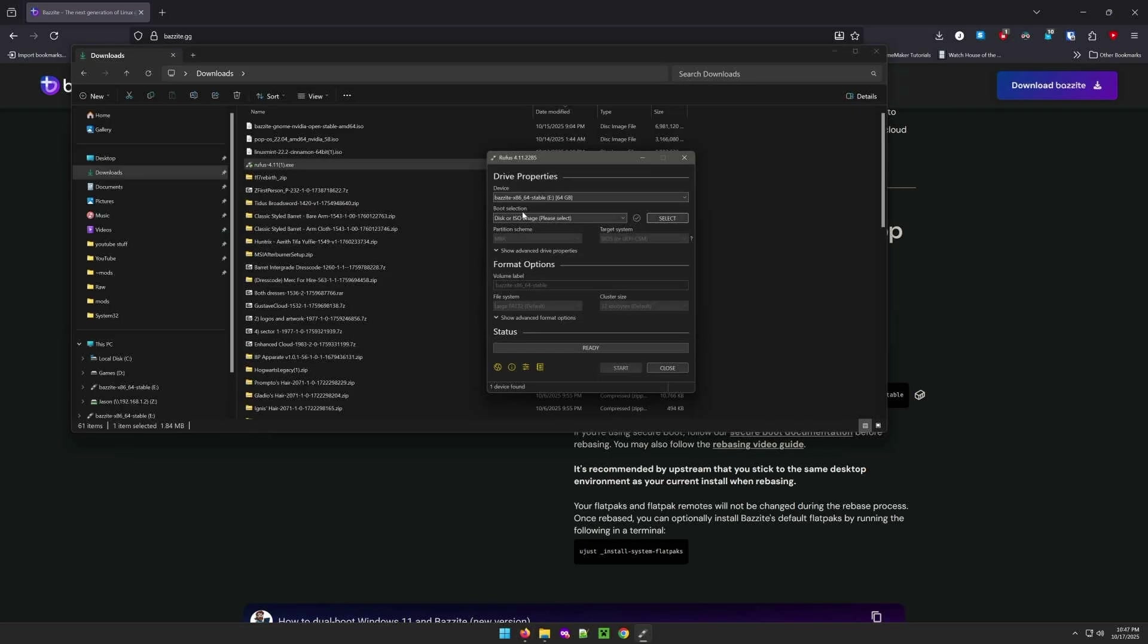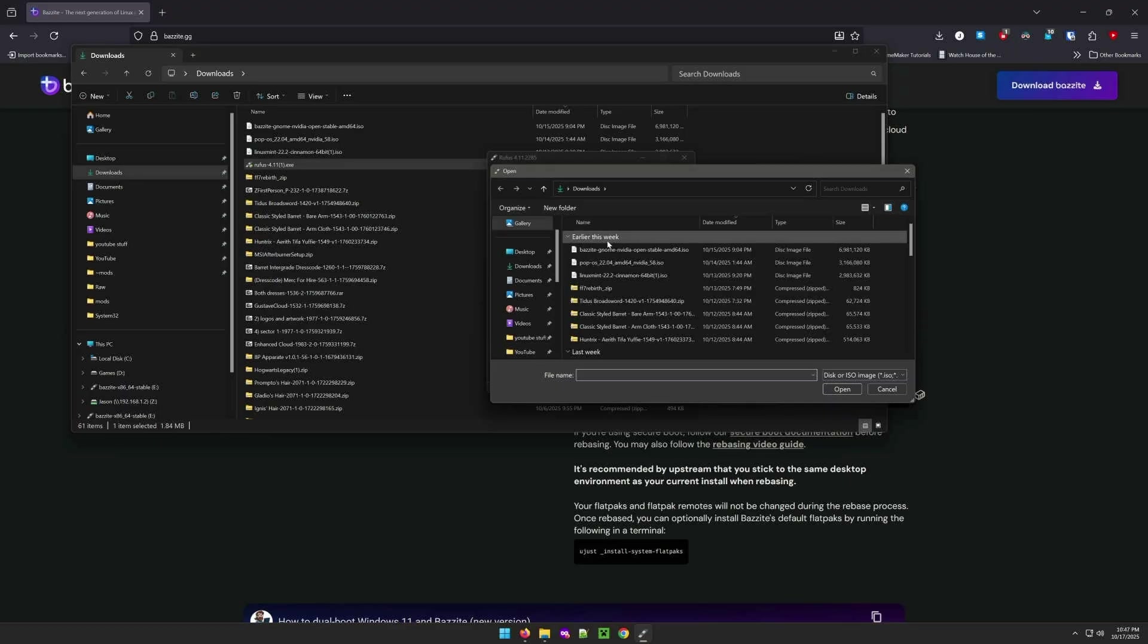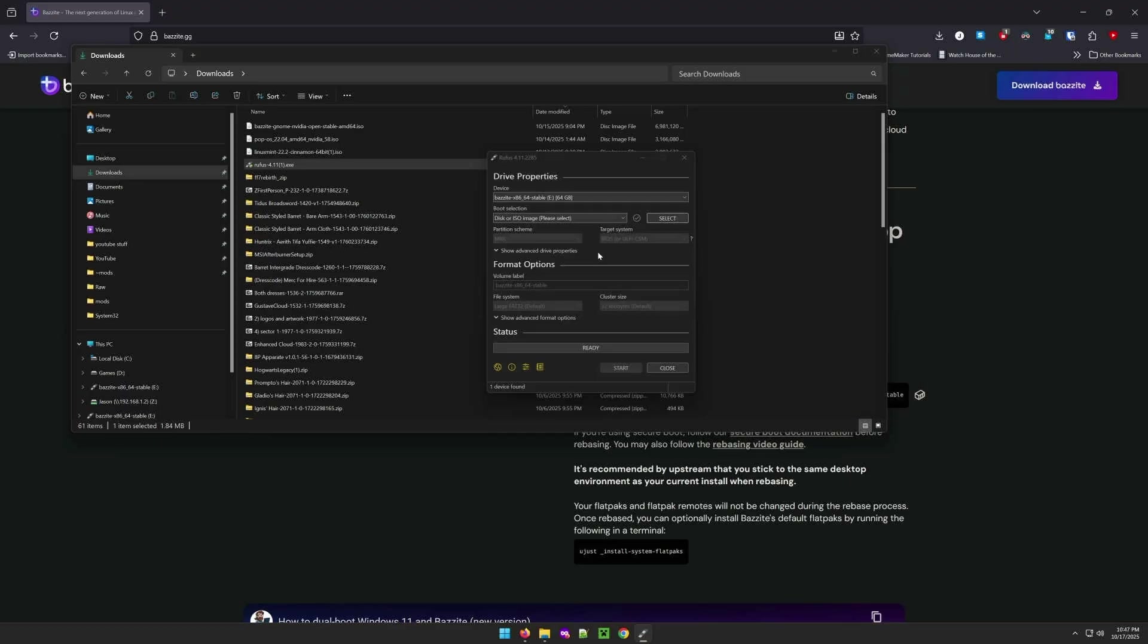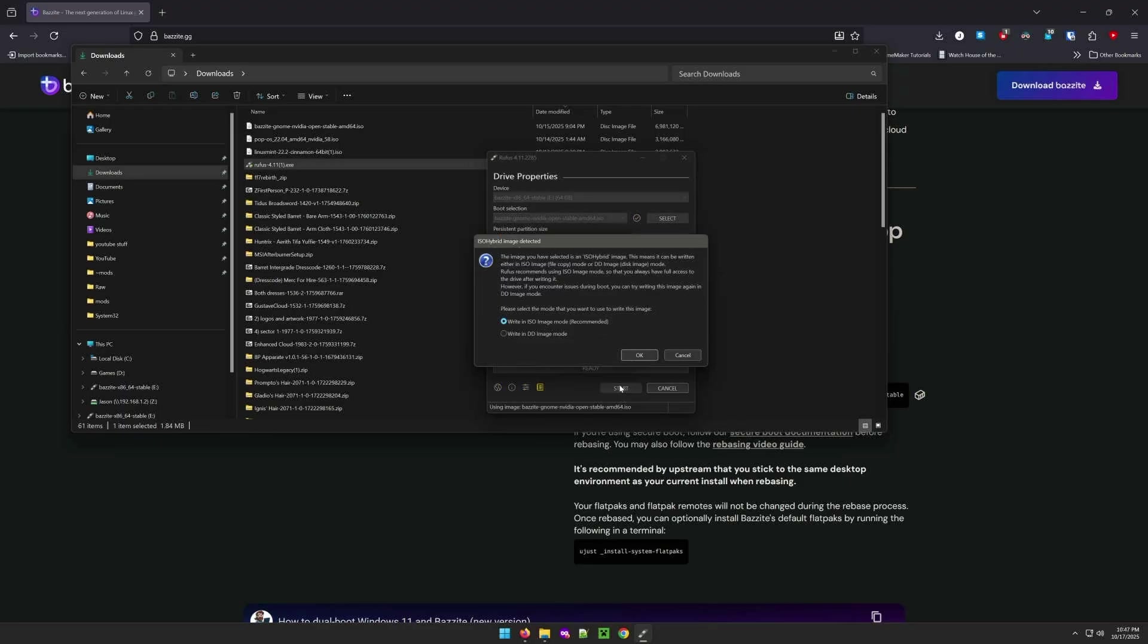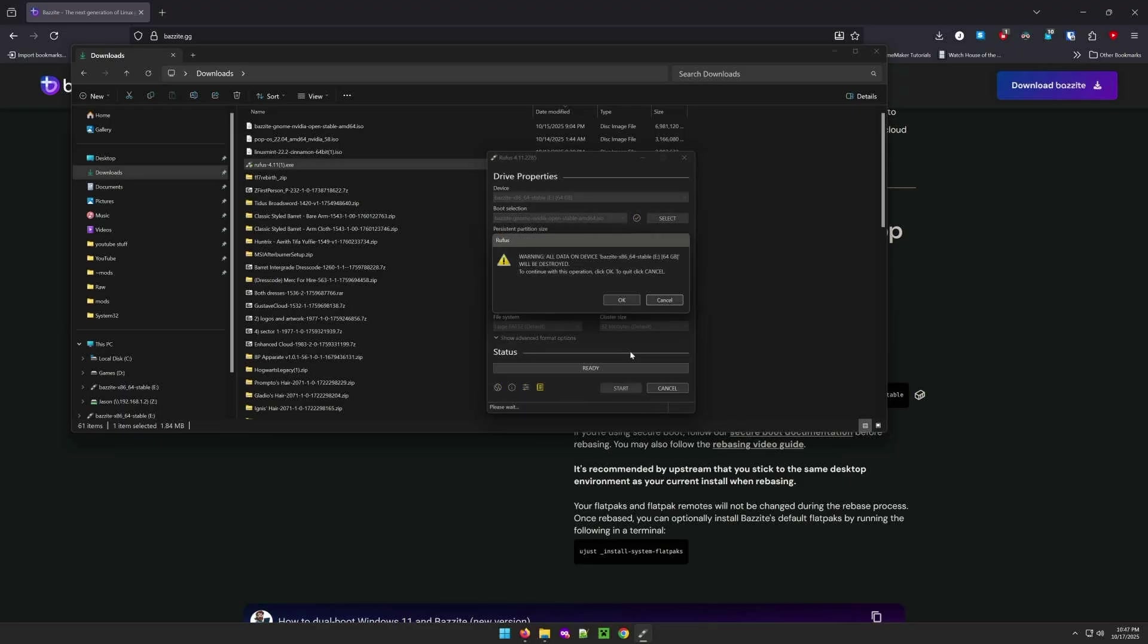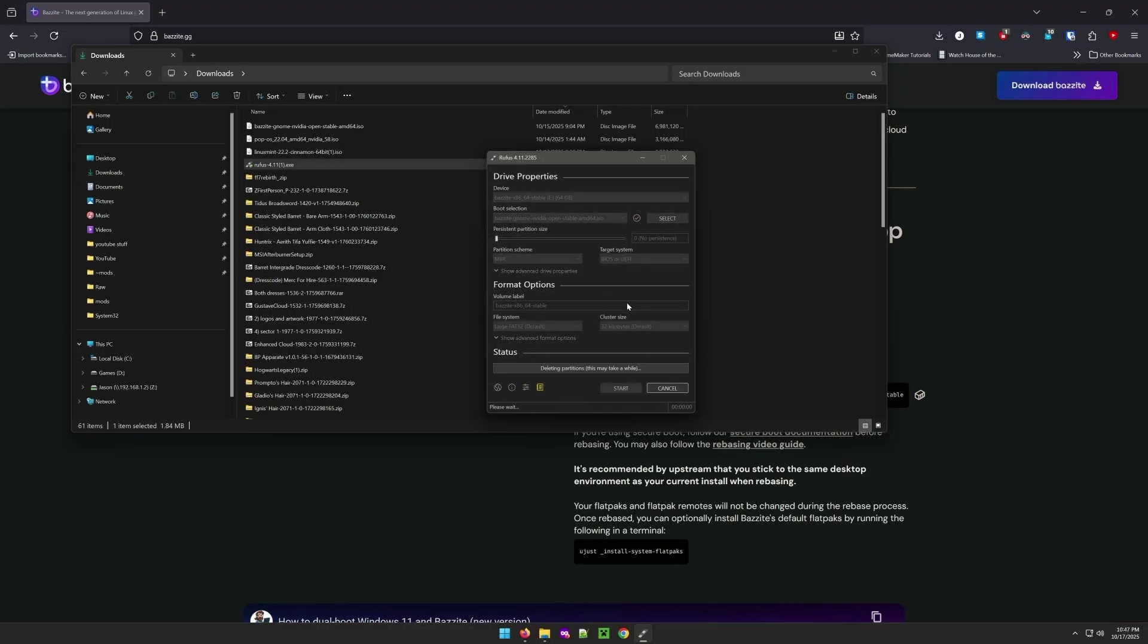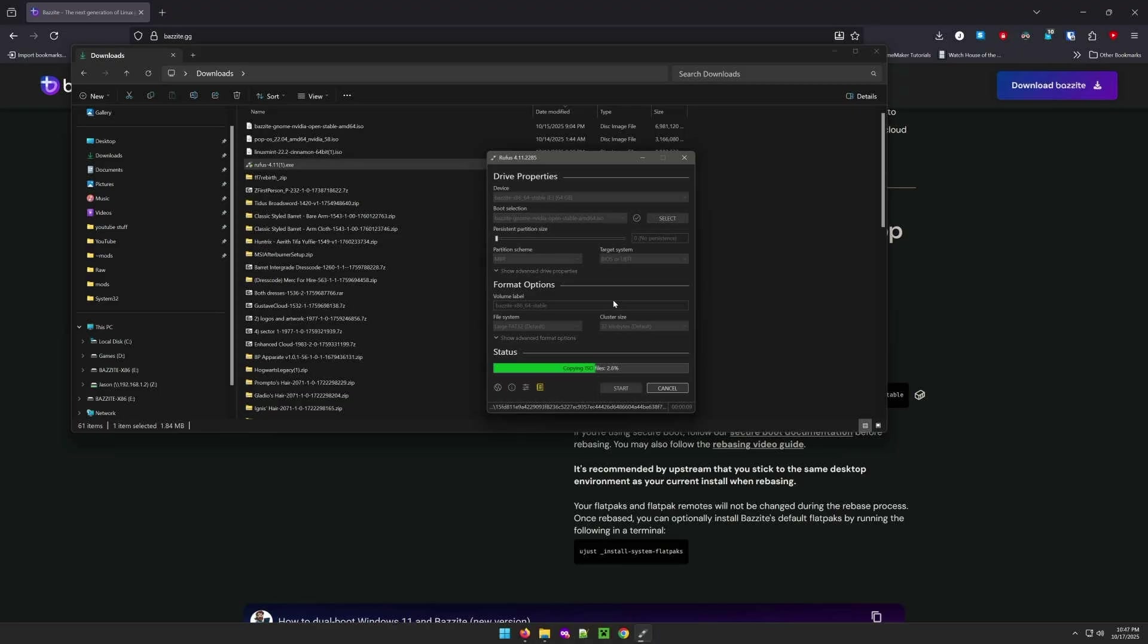Next, I'm going to open up Rufus so I can create the bootable ISO. I need to click on select, choose the Bazzite ISO I just downloaded, keep the rest of the settings the same, and then click on start. Click on OK a couple of times and then Rufus will start creating the bootable ISO for you. This process takes a few minutes. While Rufus is writing the data to your new bootable ISO, now is a good time to make sure you have any data or files saved that you do not want to lose, just in case.